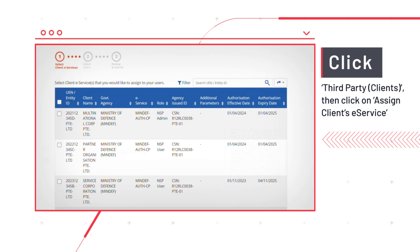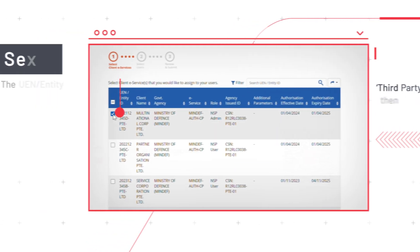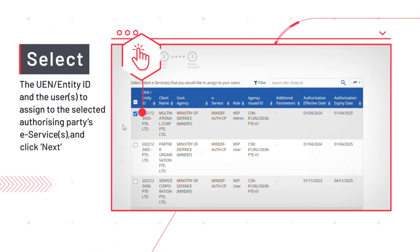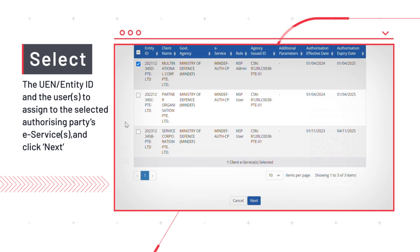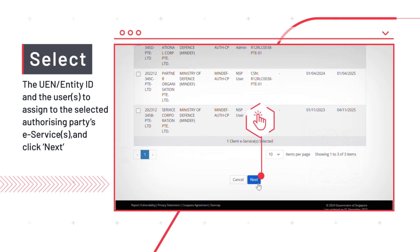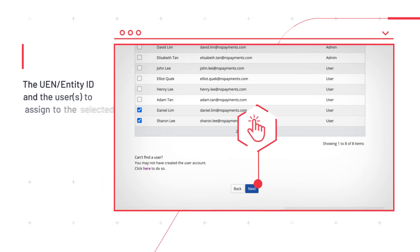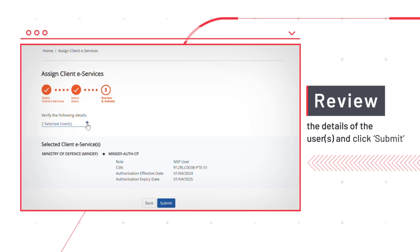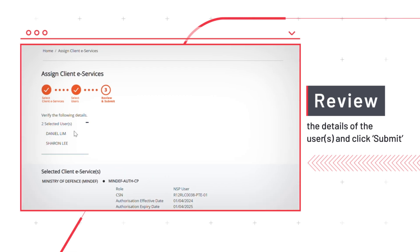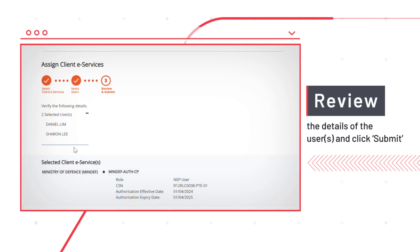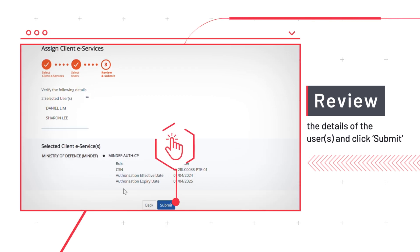Choose a UEN or Entity ID and the users that you want to assign to the selected client's eServices, then click Next. Then review the details of the users and click Submit.